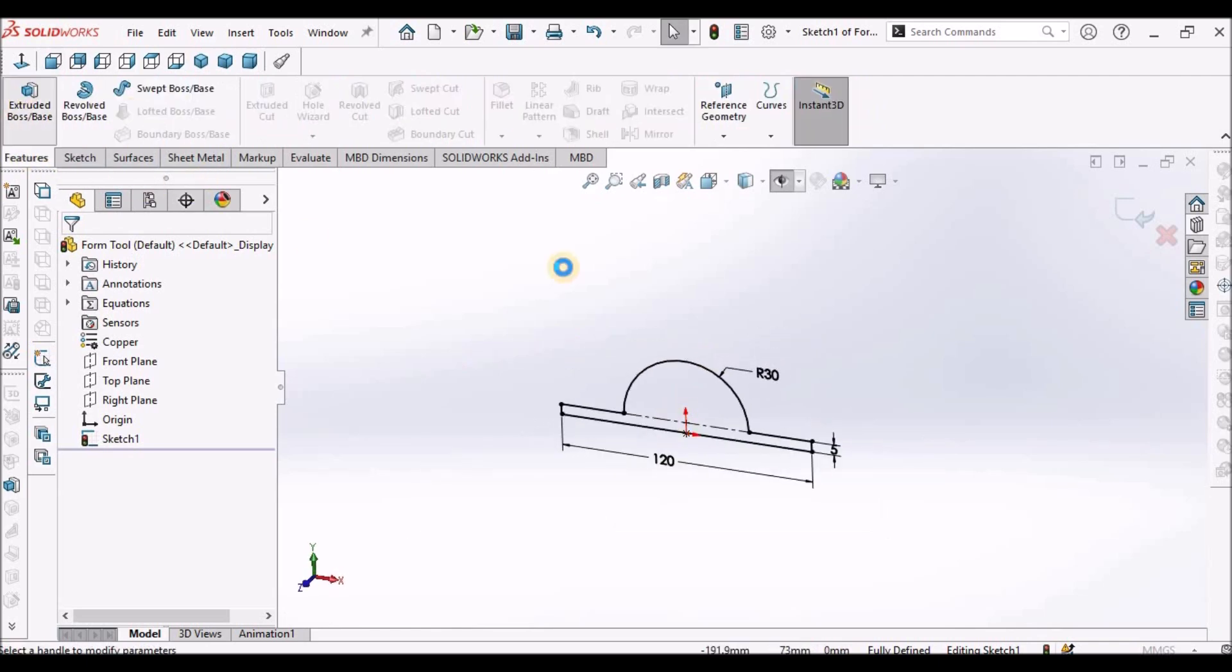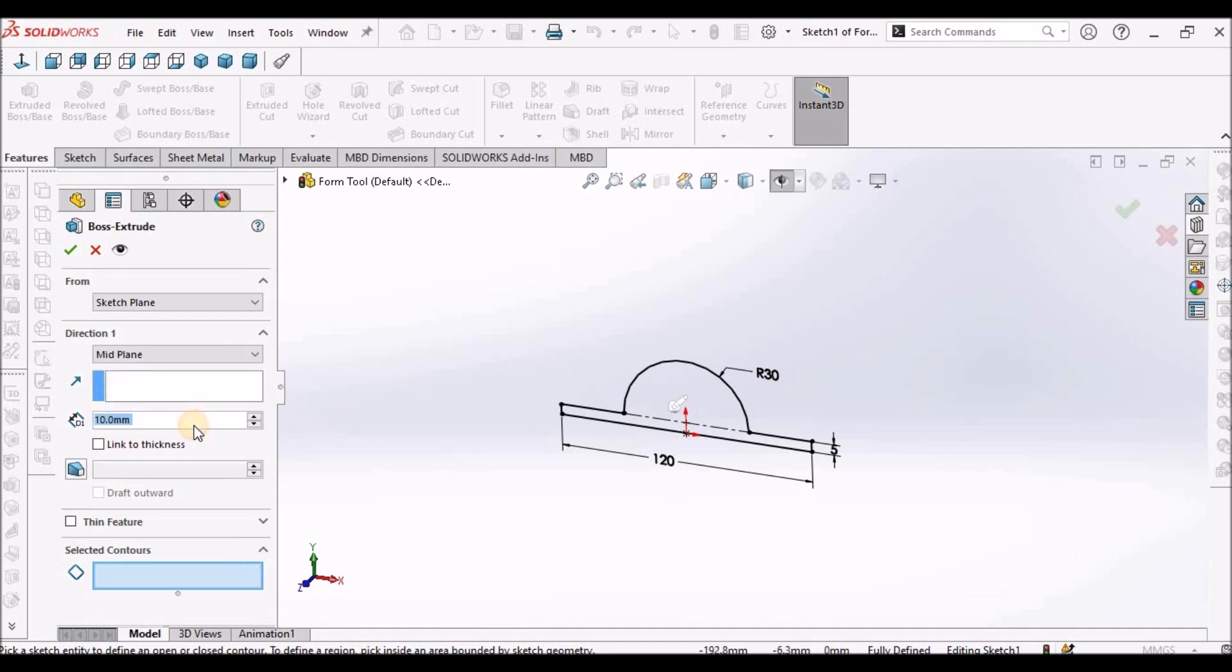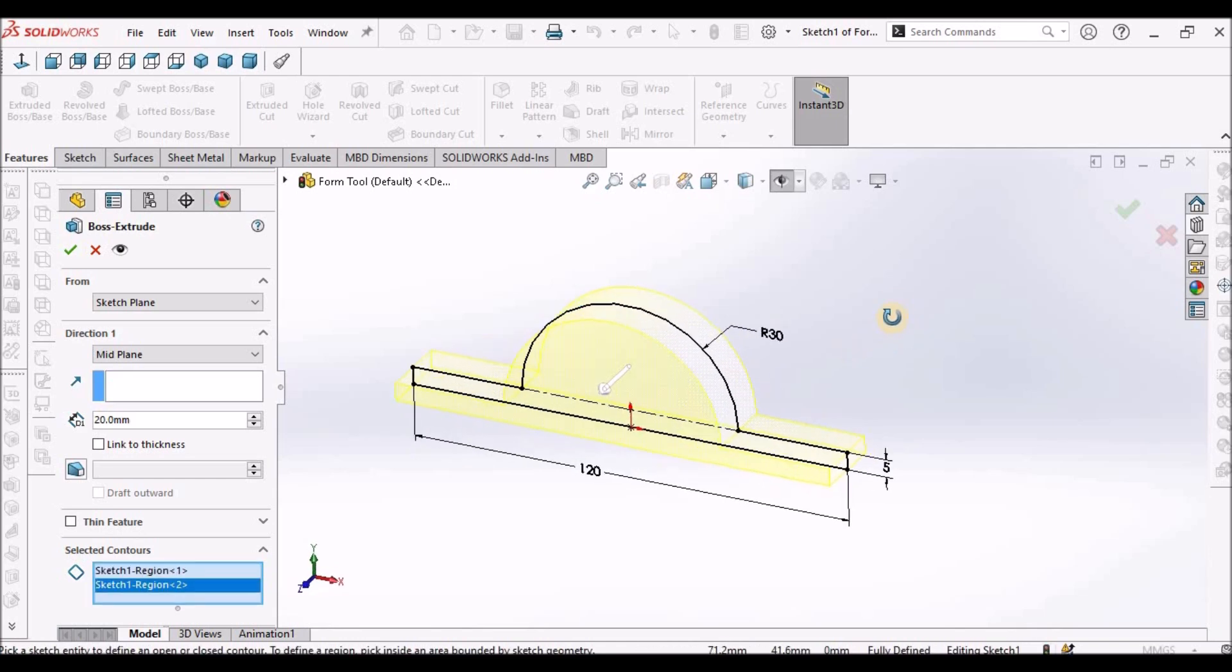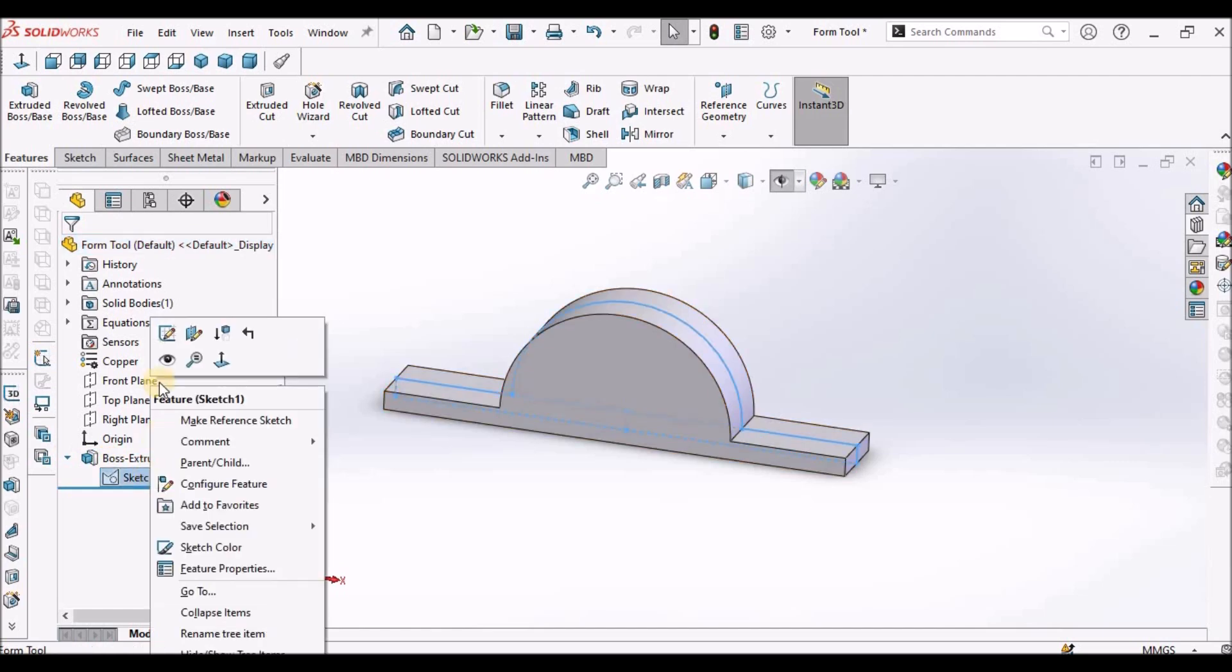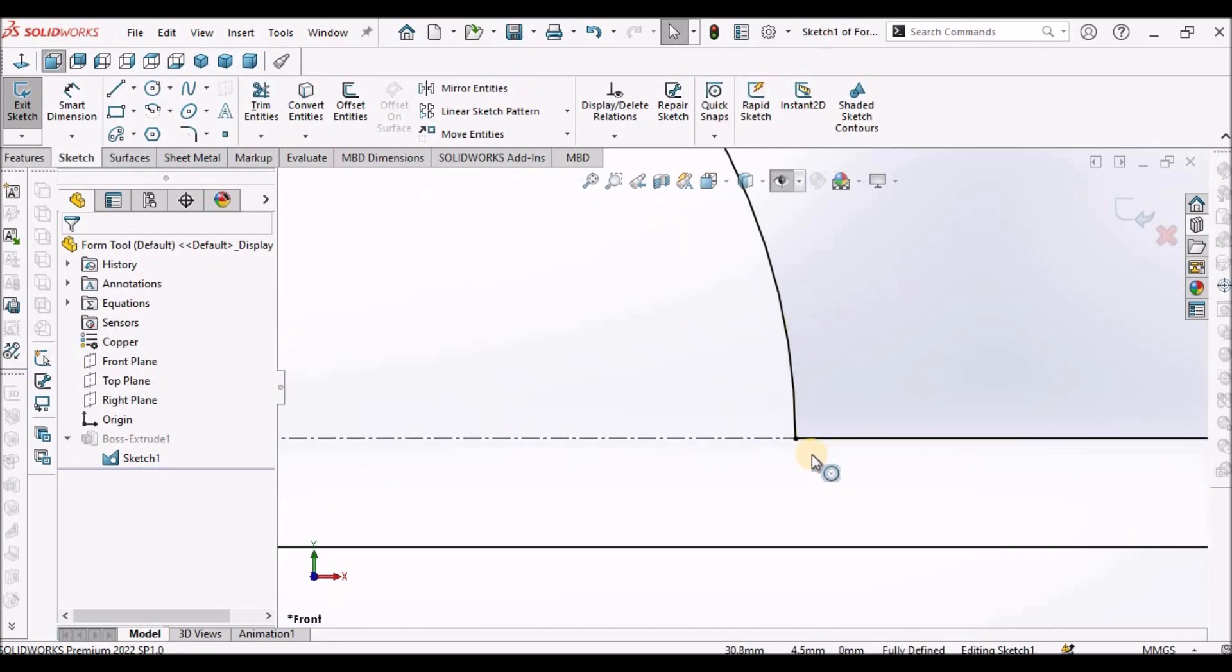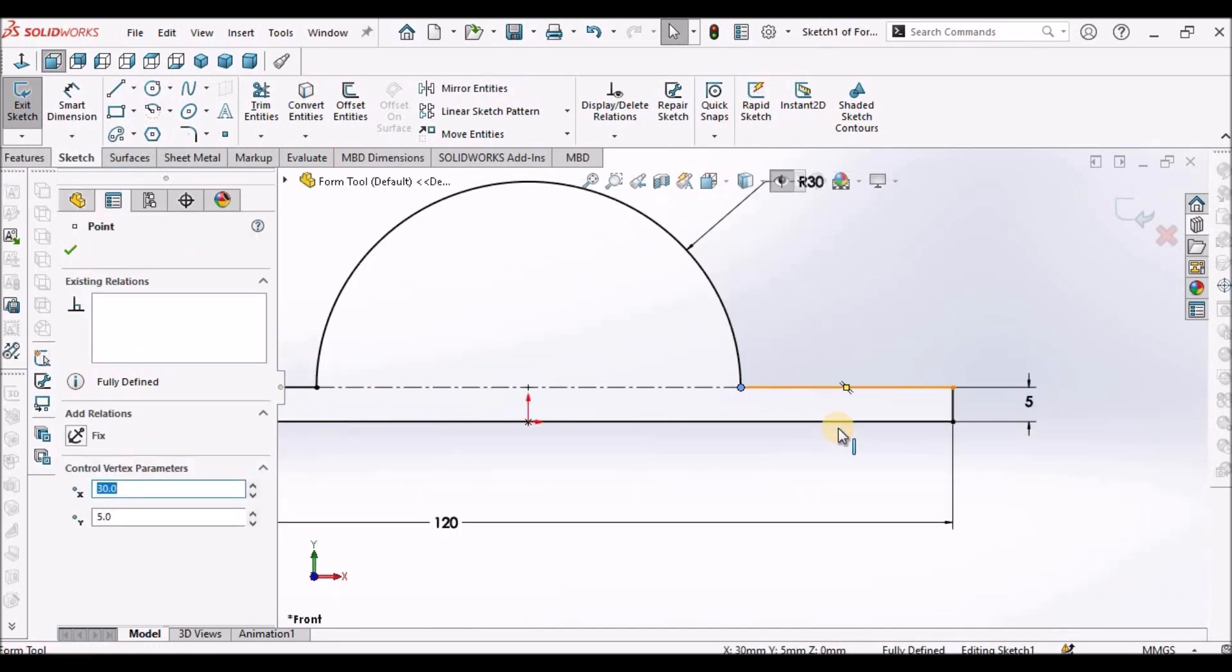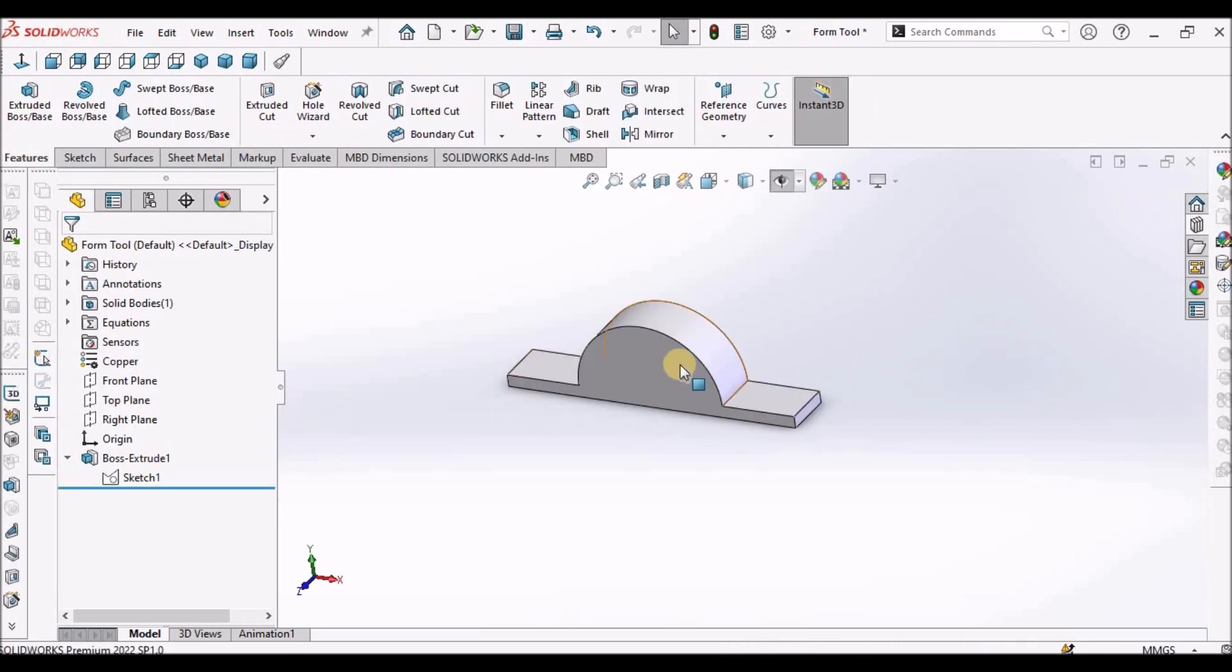Select the extruded boss from the midplane and this is 20. This sketch might have not closed properly, so that's why I have selected the two contours. It's not a problem.